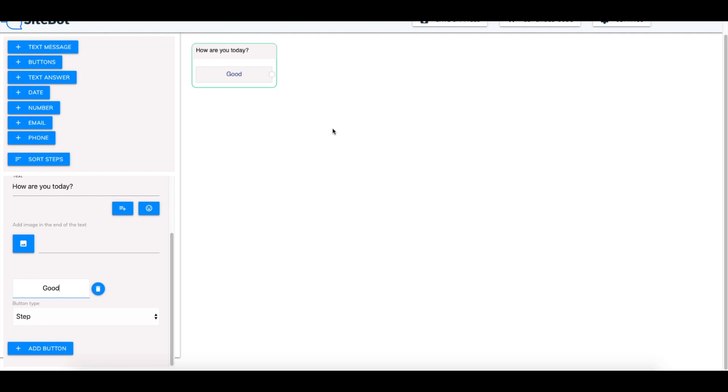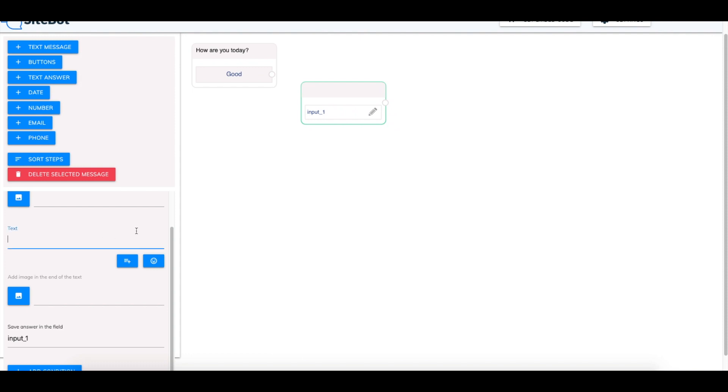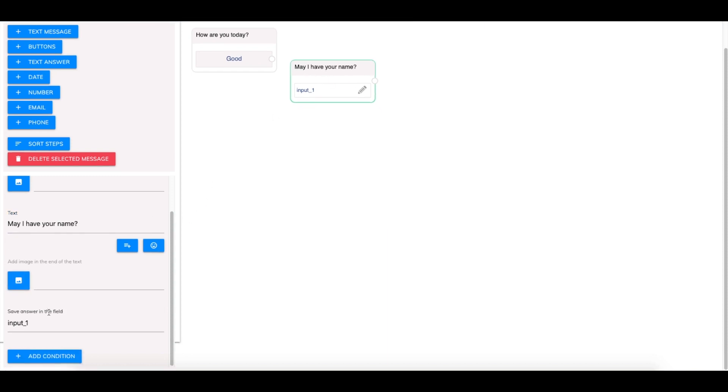And then we're going to create another message which is going to be the first message that requires a direct response. We'll do a text answer and it's going to be may I have your name. This is going to just collect the name and it's going to use a tag system which is really great because it'll help you be personal with the clients rather than have a robot system.